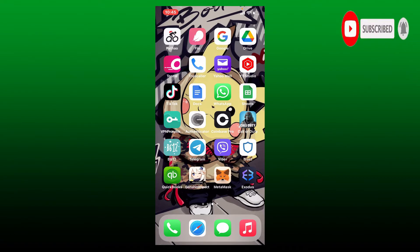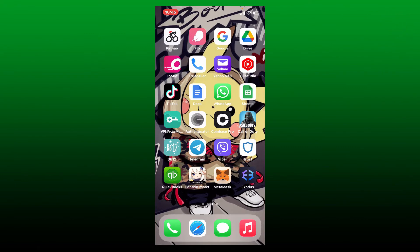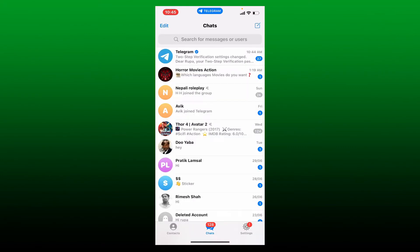To reset your password for Telegram, tap to open your Telegram app. Make sure that you're logged into your Telegram account. From the main home page of Telegram, tap the settings button at the bottom right-hand corner.